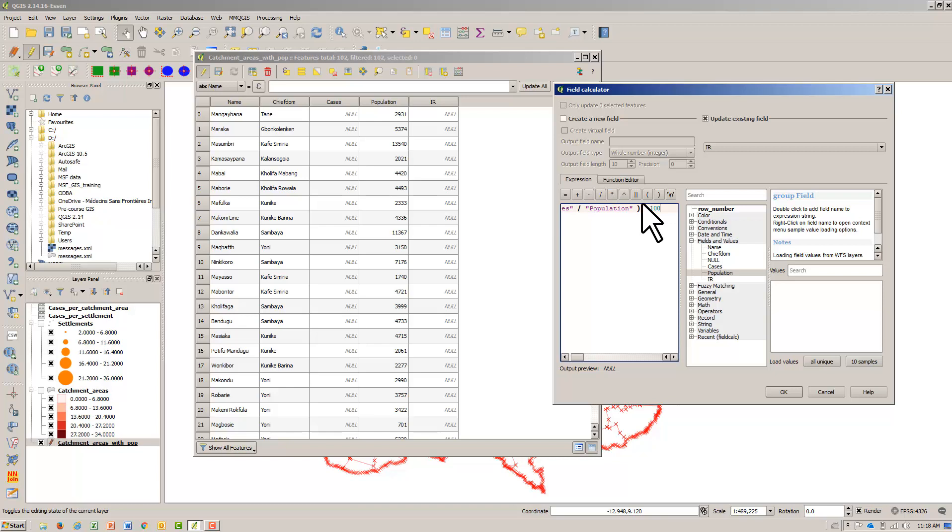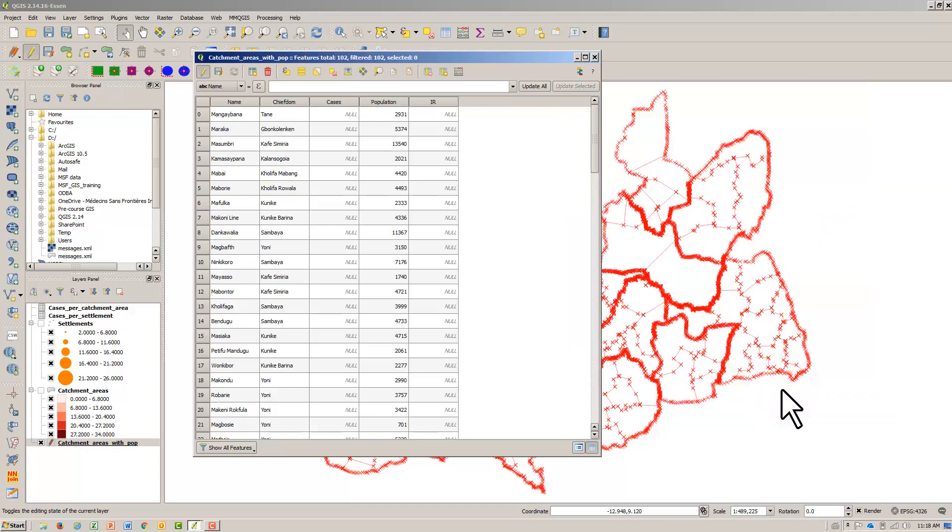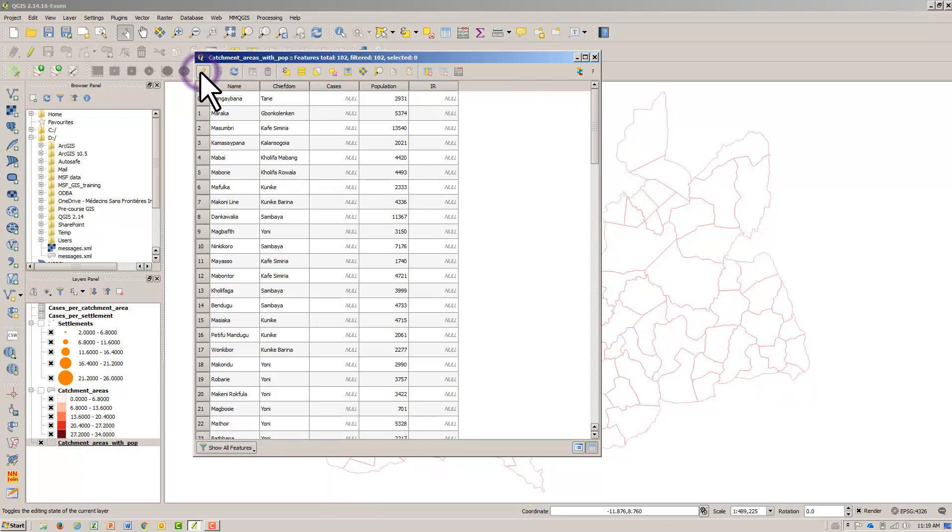Hit OK. Hit the Save Edits icon. Hit the Toggle Editing icon and close the Attribute Table.